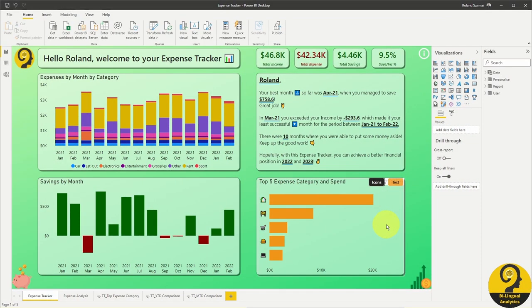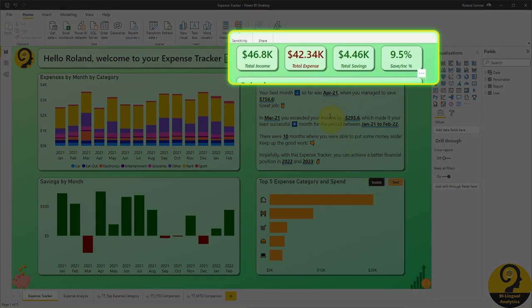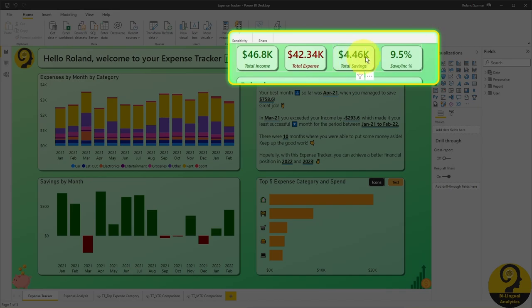Lastly, there are four KPIs on the top, indicating how much income you had over the period, your total expense, your savings or overspend, and savings to income ratio.